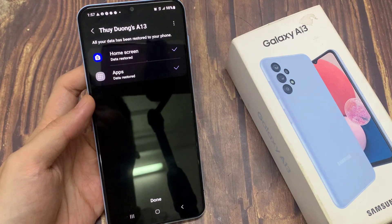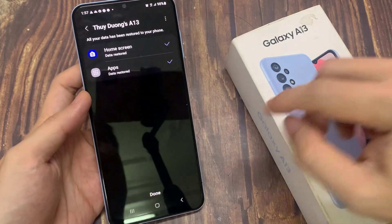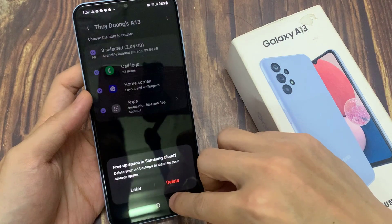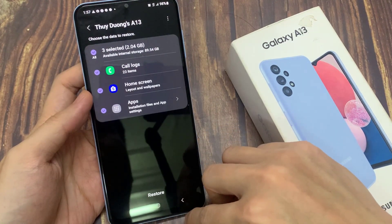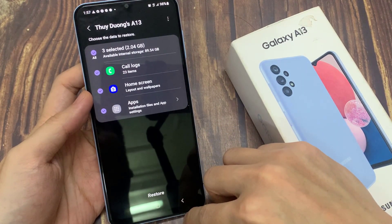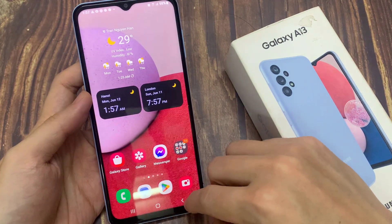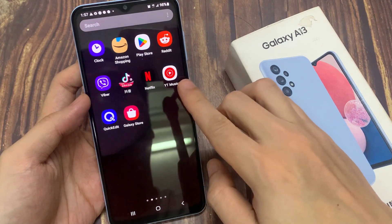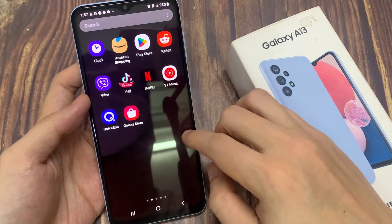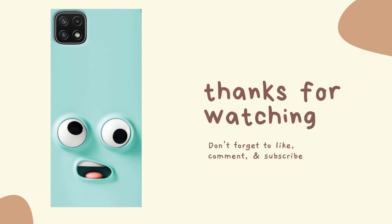Once it has finished, you can tap on the Done button at the bottom. And I'll see you in the next video. Please subscribe to my channel for more videos.